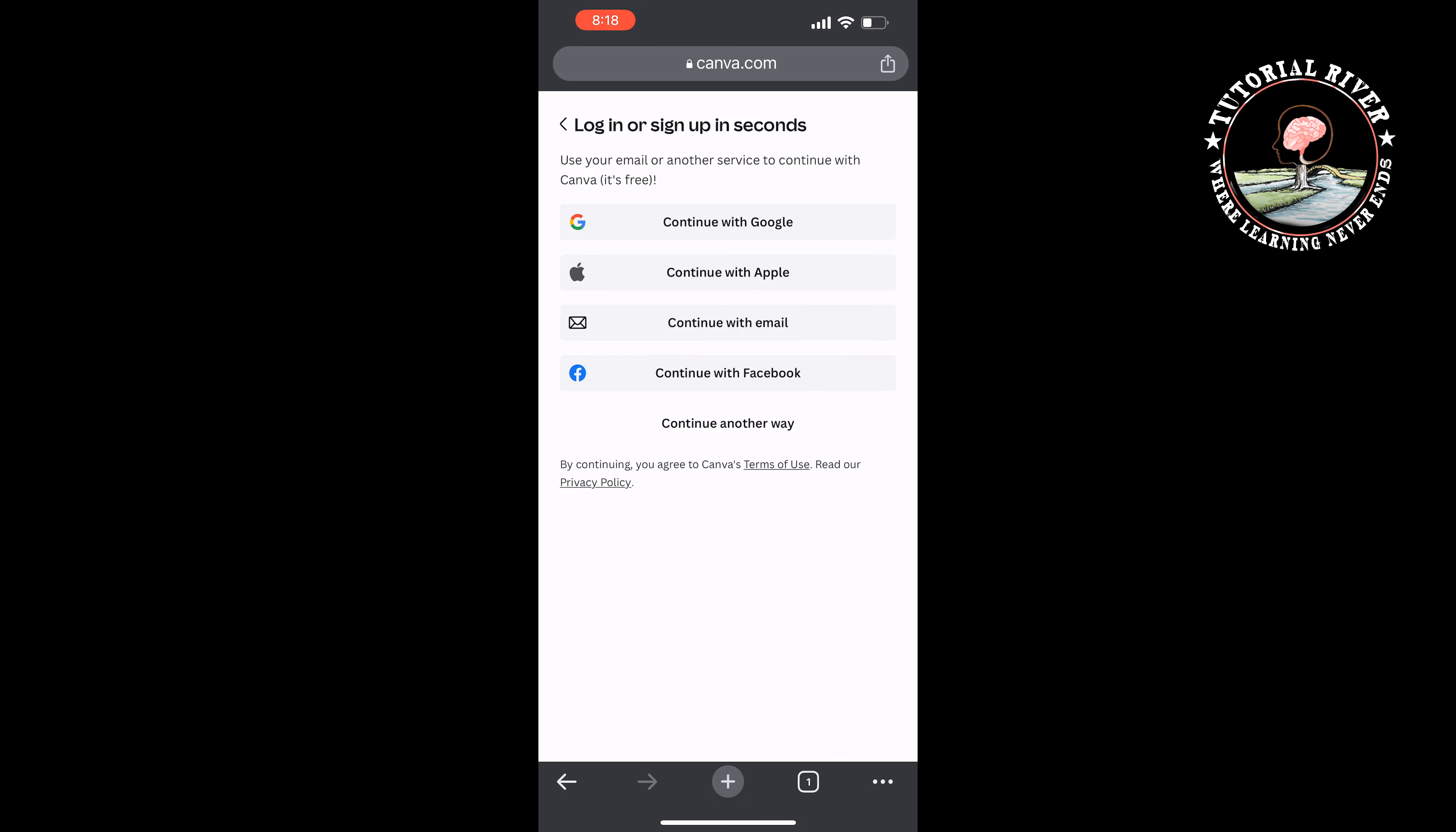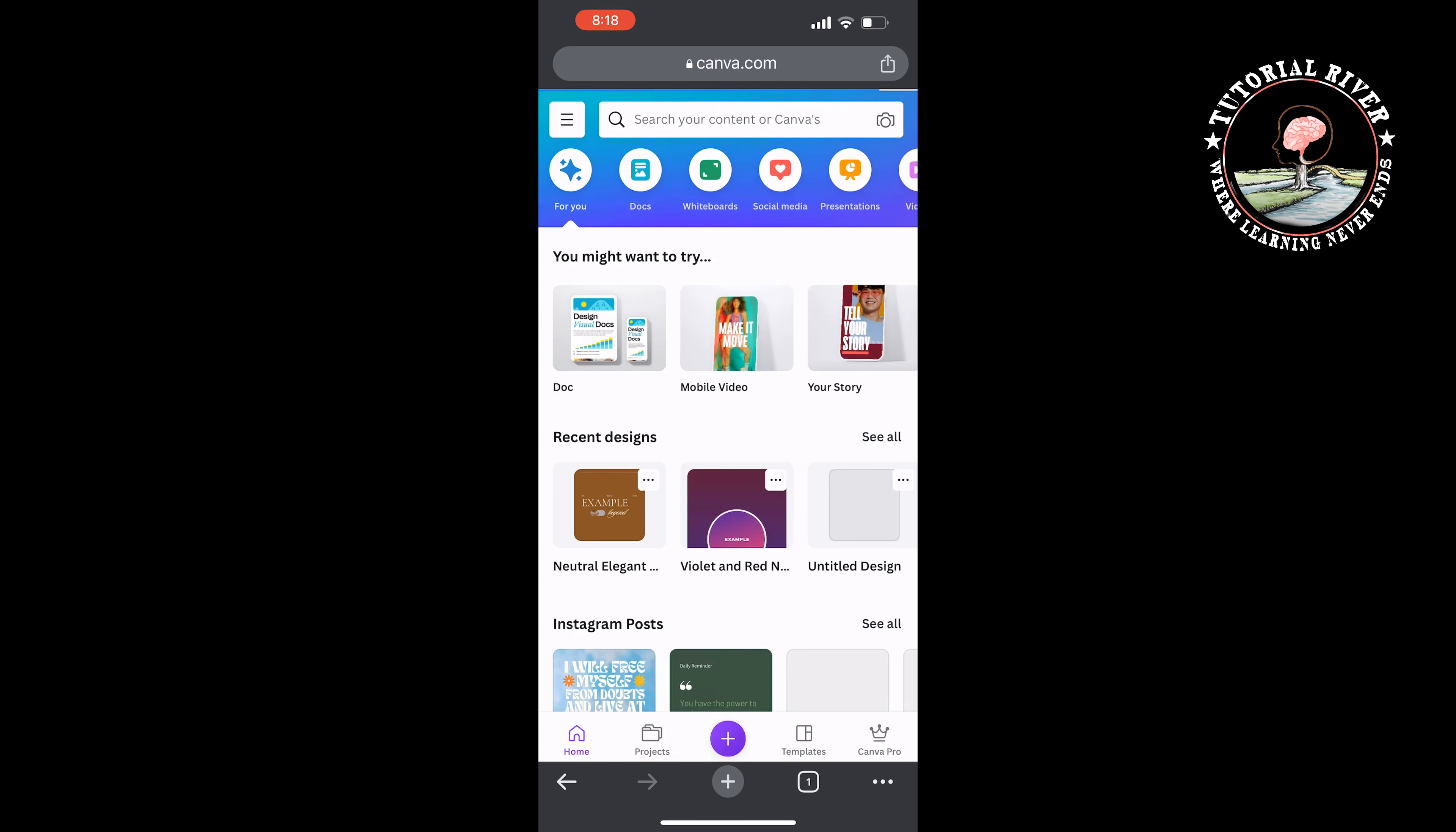I'm going to create an account using Google. Once you've created an account, you will jump into this page.